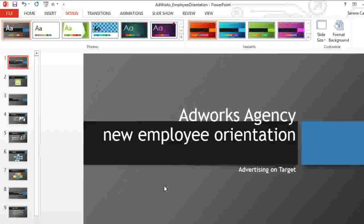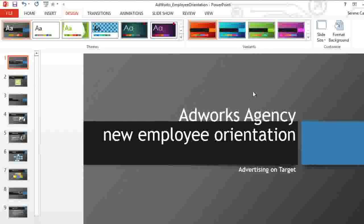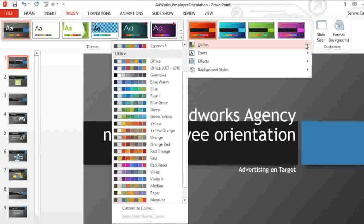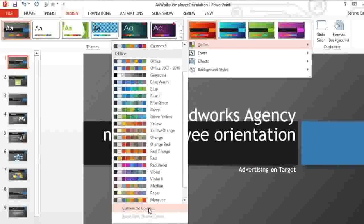Sometimes you may not like every color in a set of theme colors. Fortunately, it's easy to change one or more particular colors to suit your needs. Go back to the colors menu and then go to customize colors.